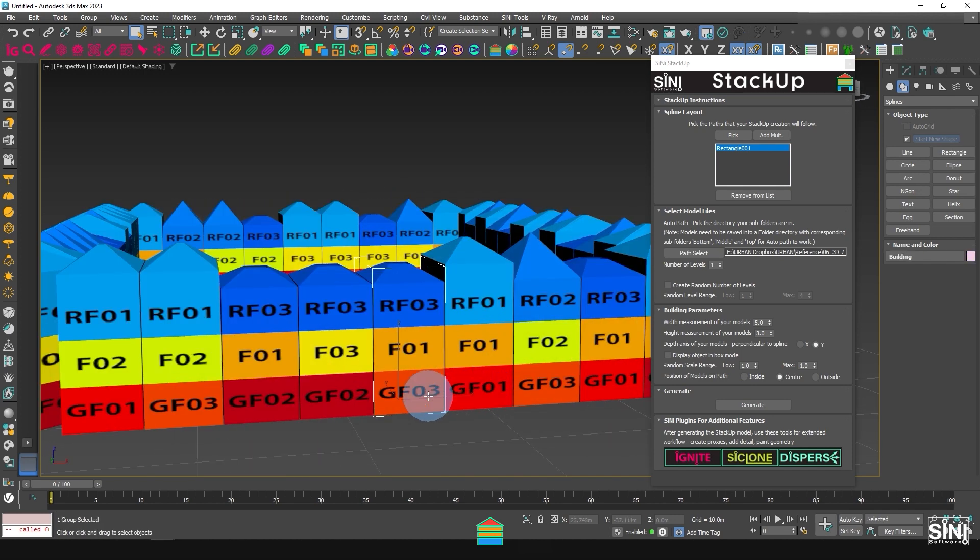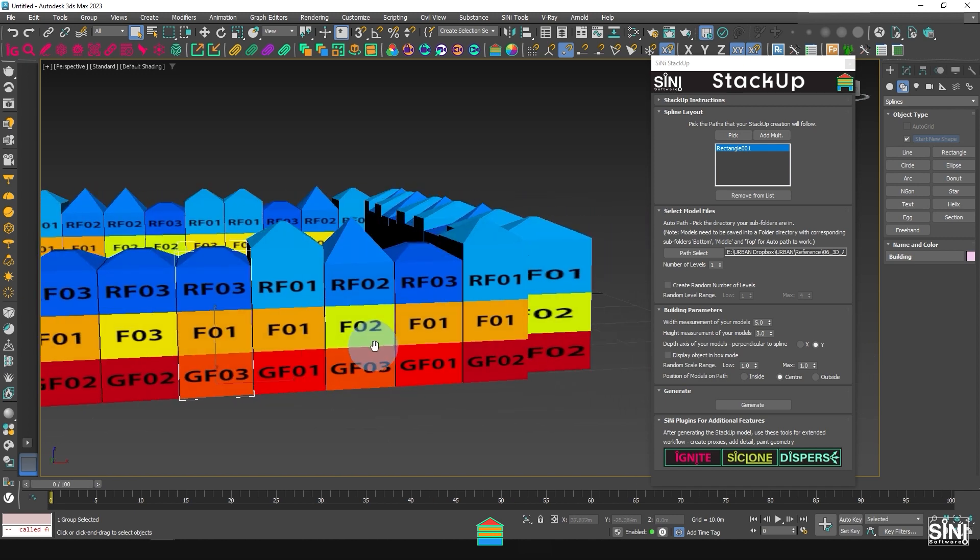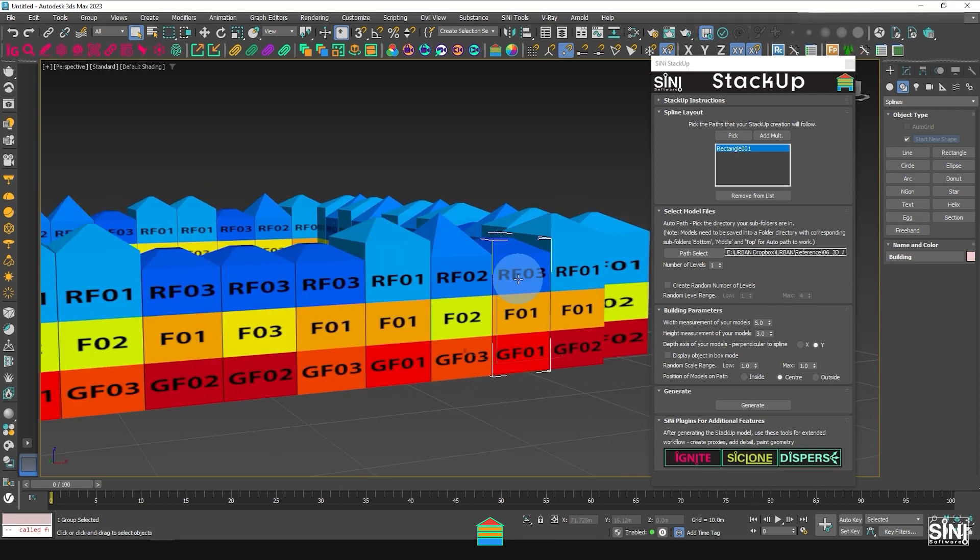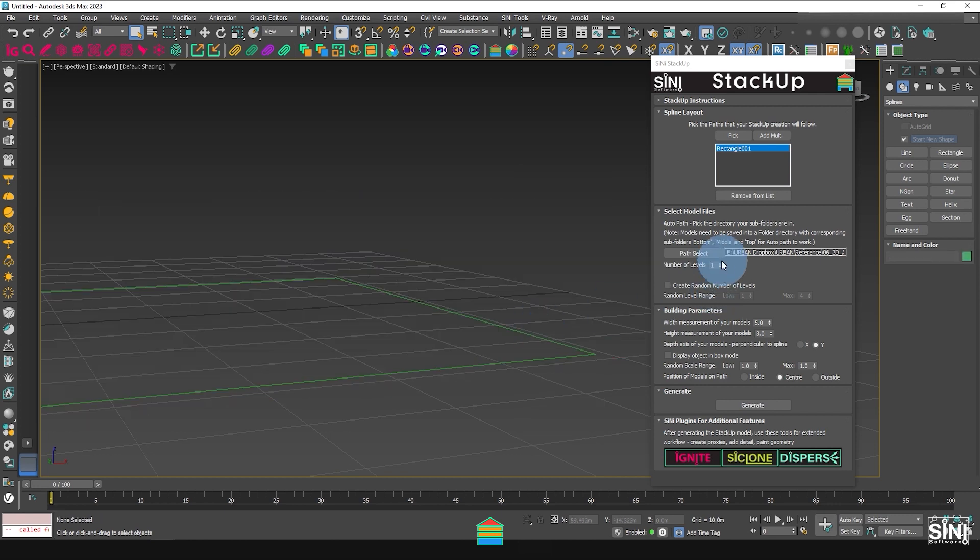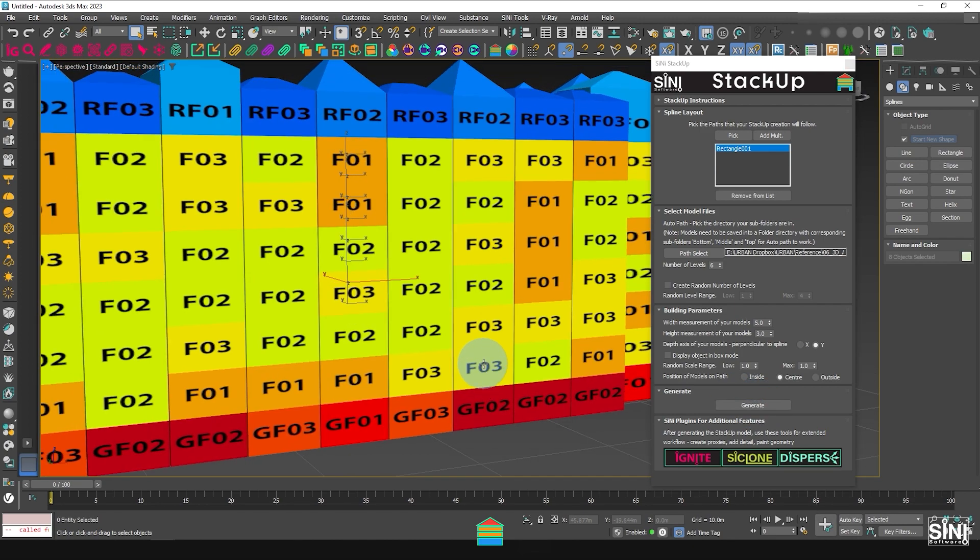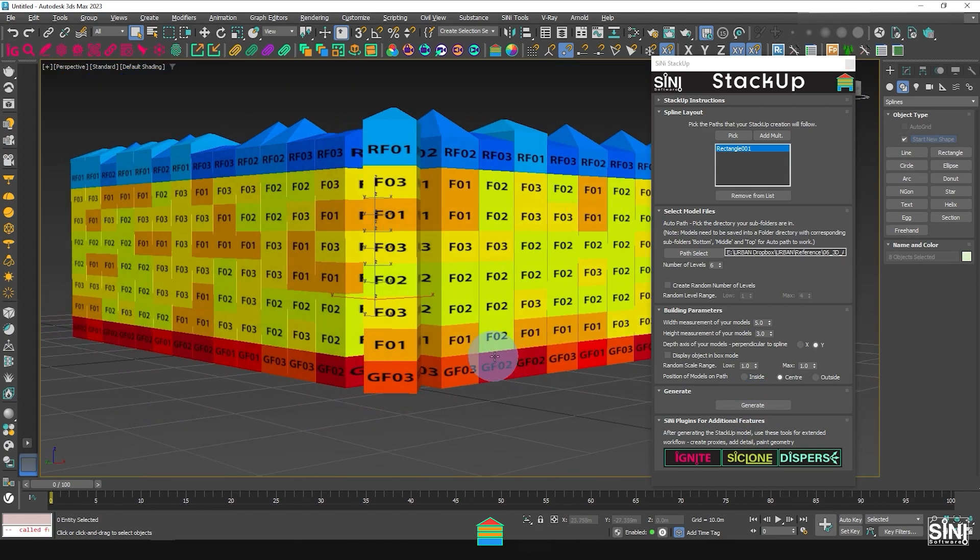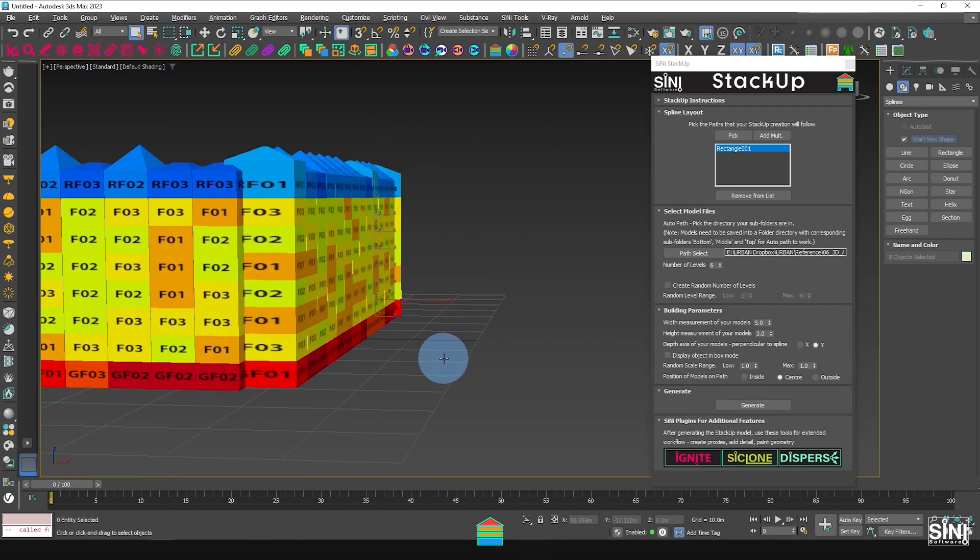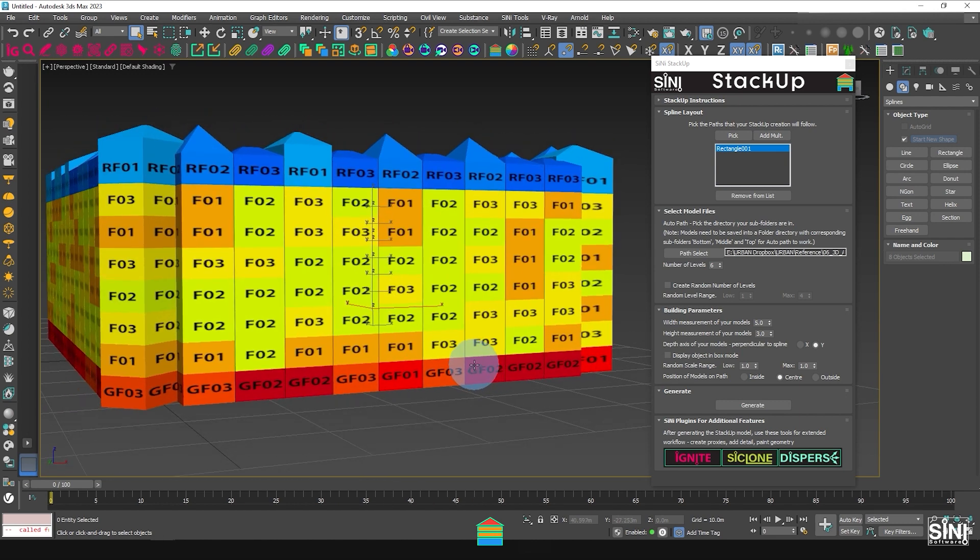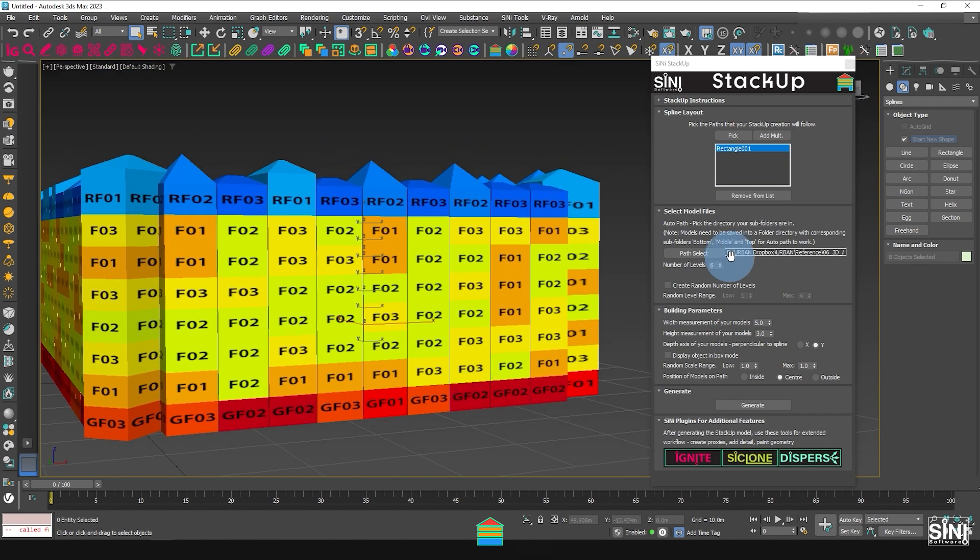You can see the color-coded materials on each level and how StackUp has randomly built the stacks. Next, if I delete these and build another StackUp, this time increasing the number of levels. Click Generate. The new model builds with more levels and variation.